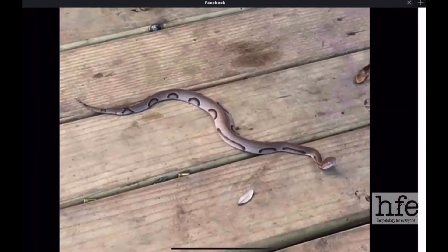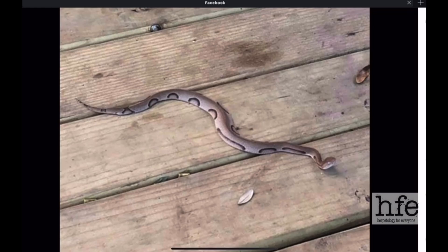Here's another aberrant copperhead from Texas. Again, the pattern has been reduced to round markings and long oval markings on the side and in the front of the snake — an interesting looking aberrant copperhead from Texas.